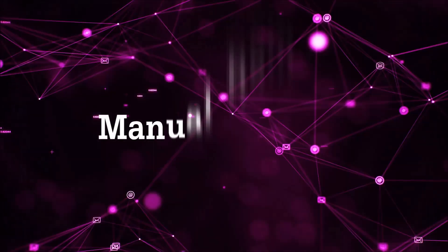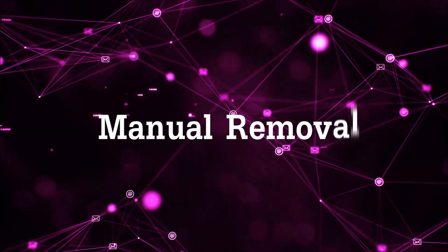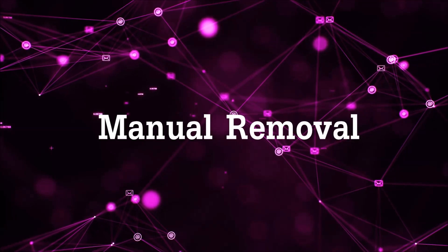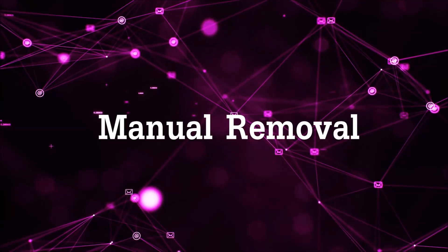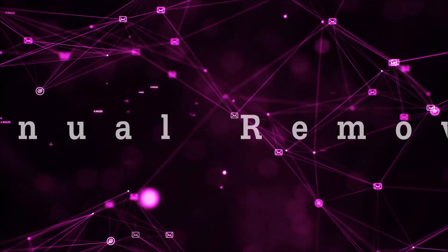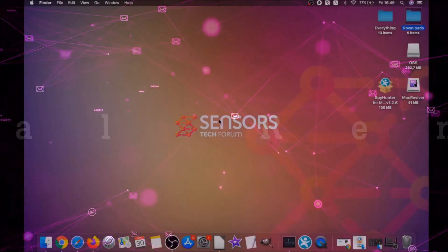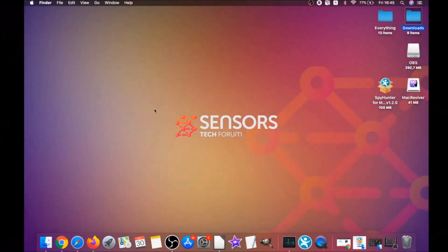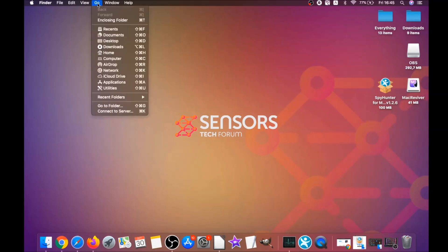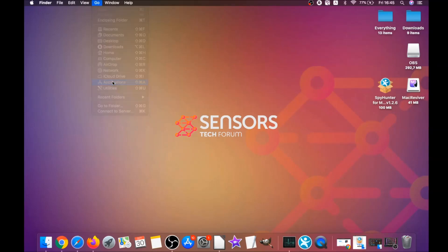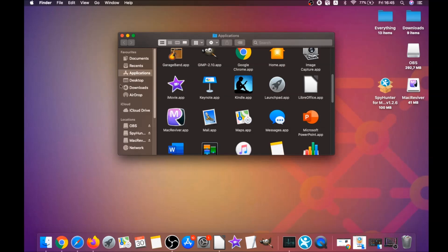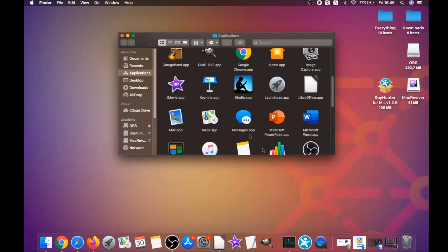That's how you work with this program and it can help you to remove this software automatically. For the manual removal process I'm gonna take you through how you can remove this software from the applications. First you click on go and then you go to applications.